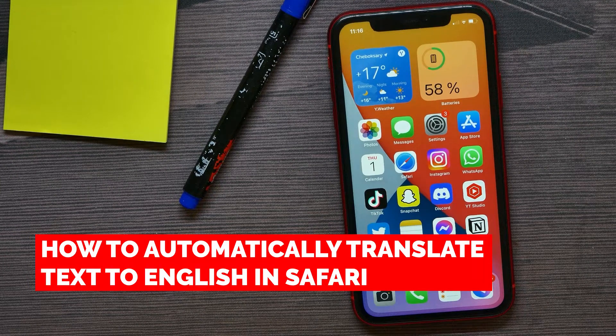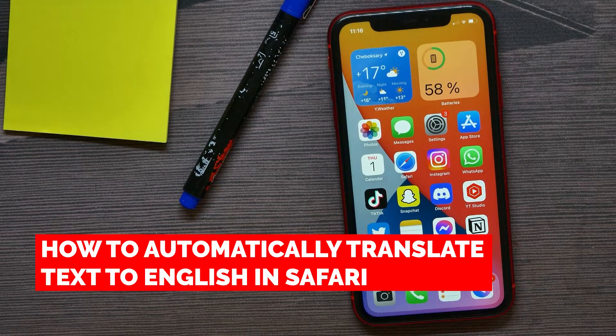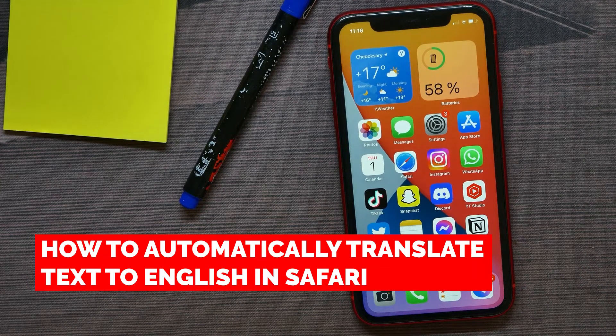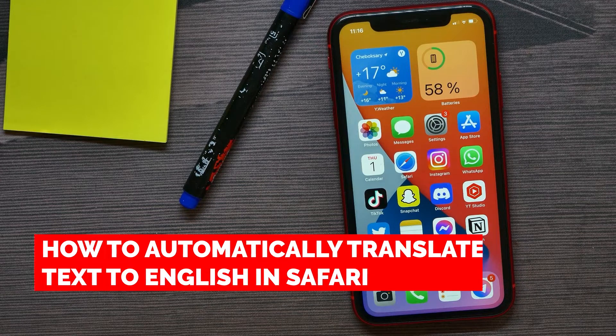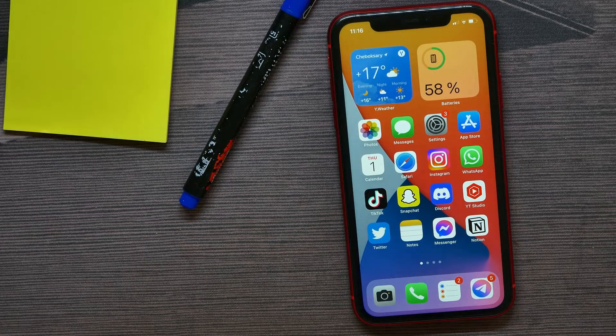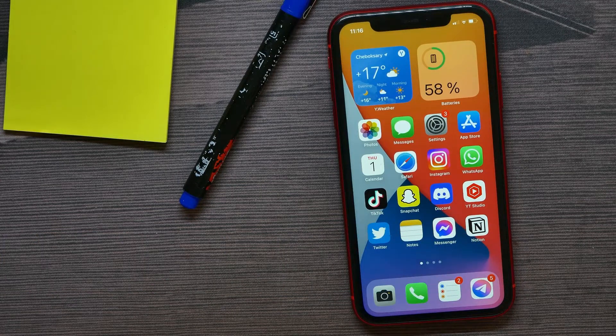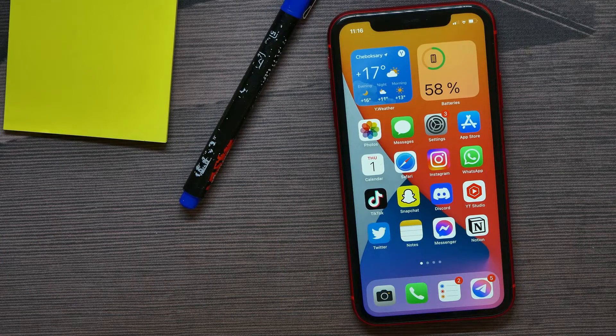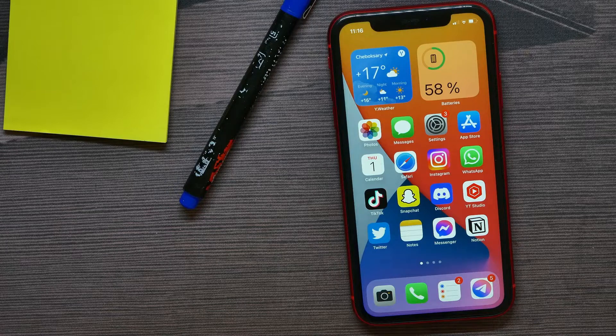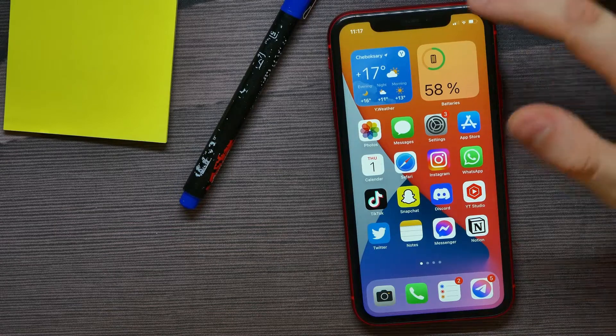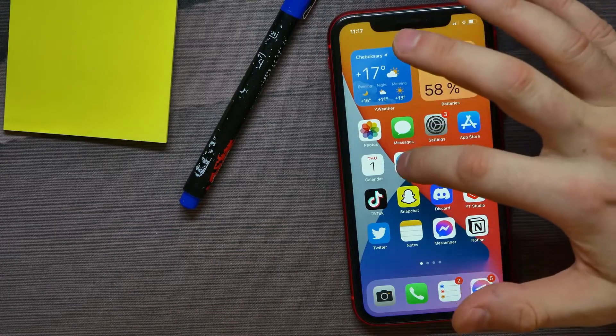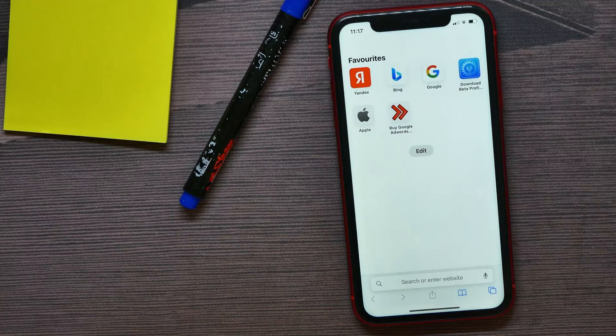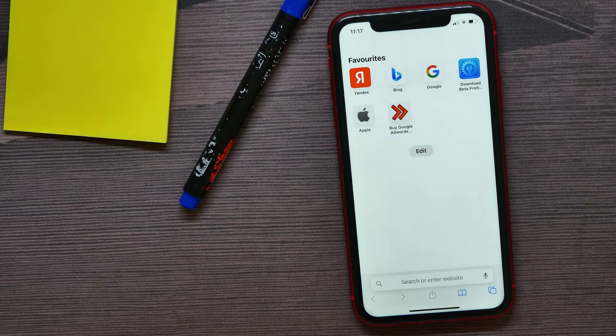In this video I'm going to show you how to automatically translate text to English on Safari browser. That is quite simple and easy to do, so let's begin. First, open up your Safari browser.